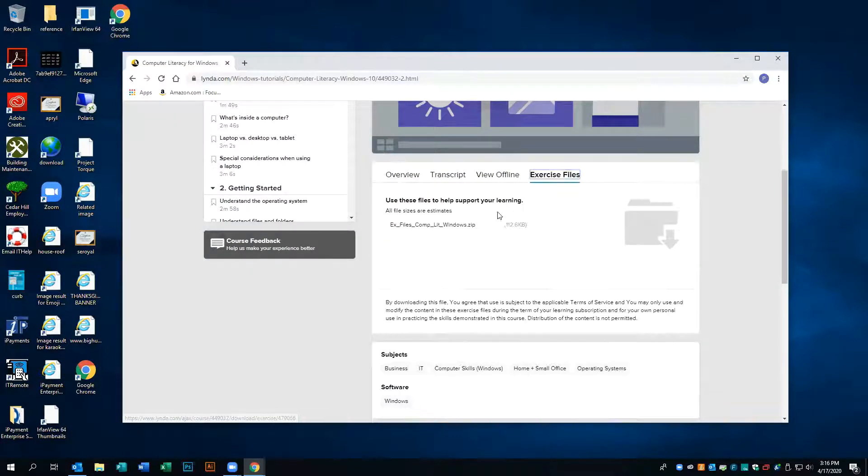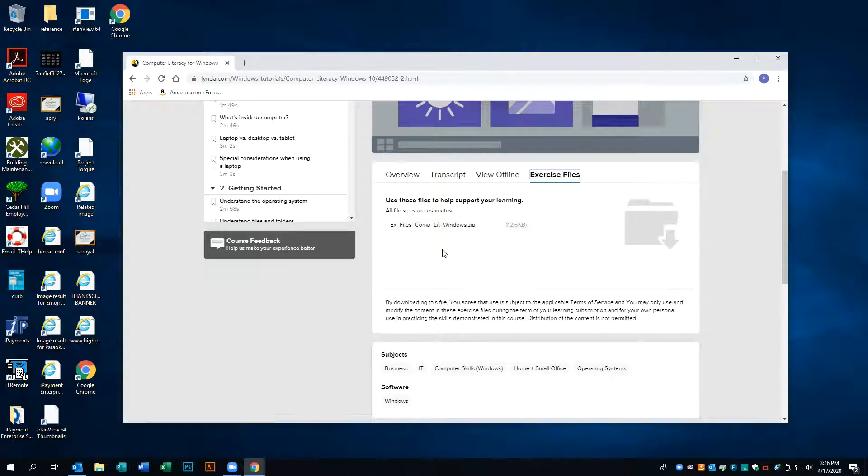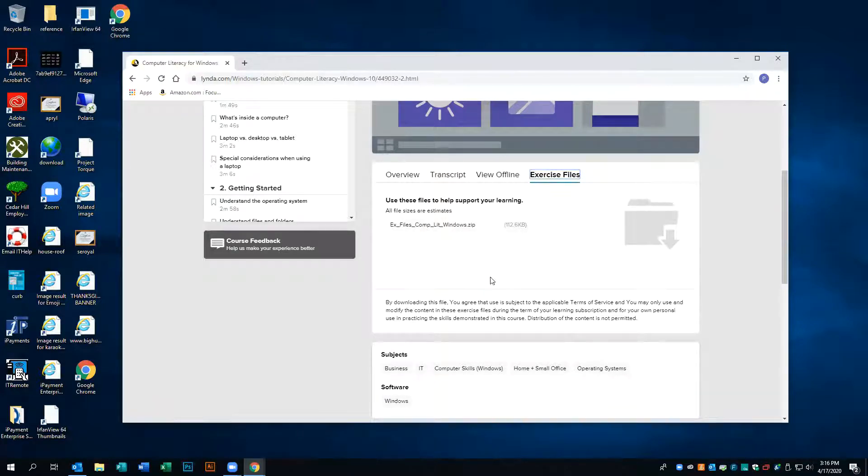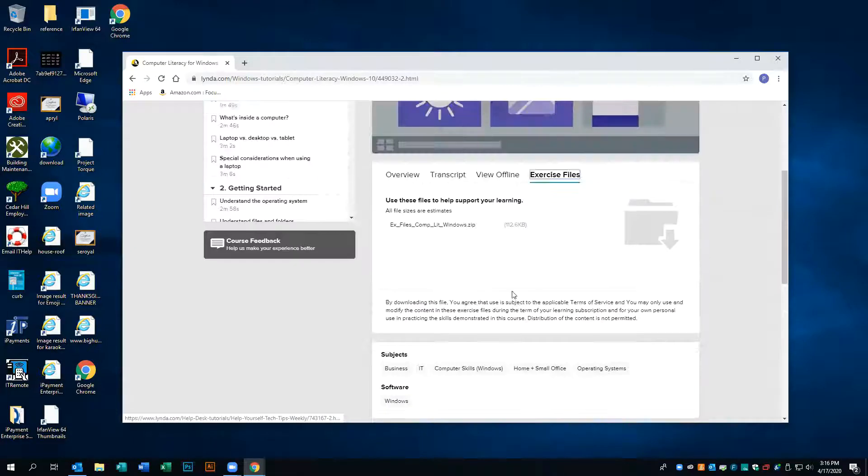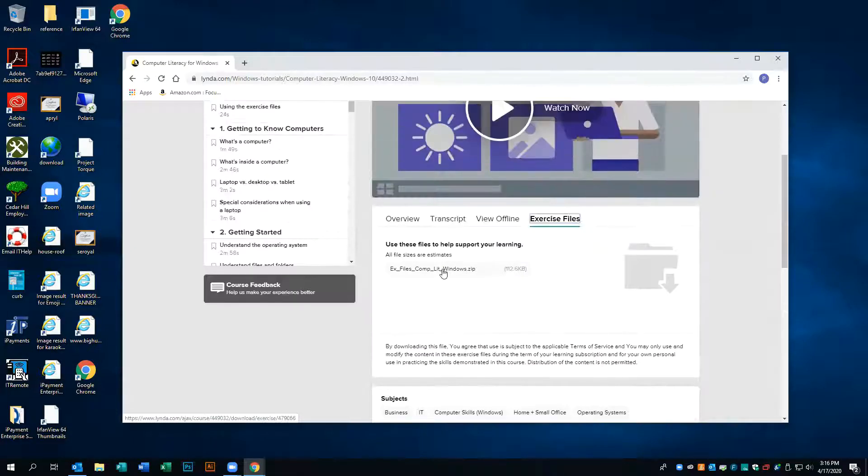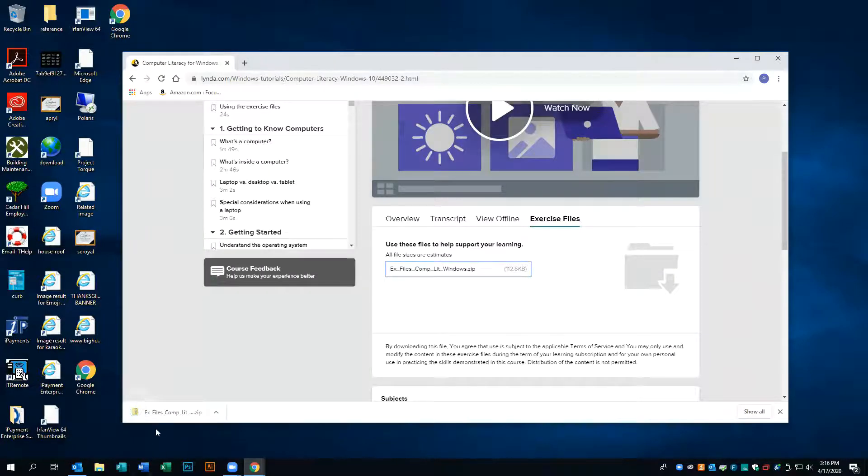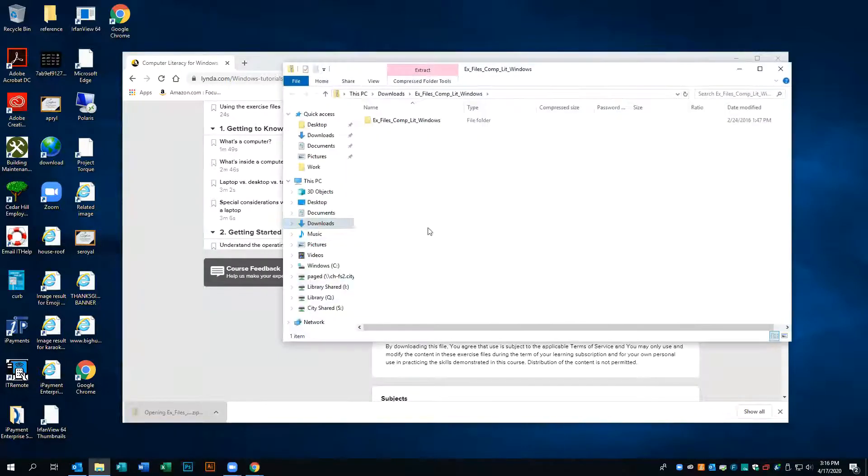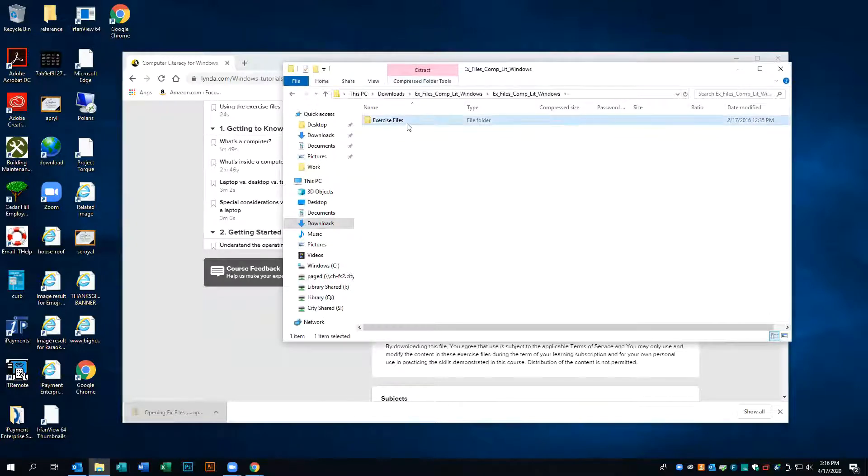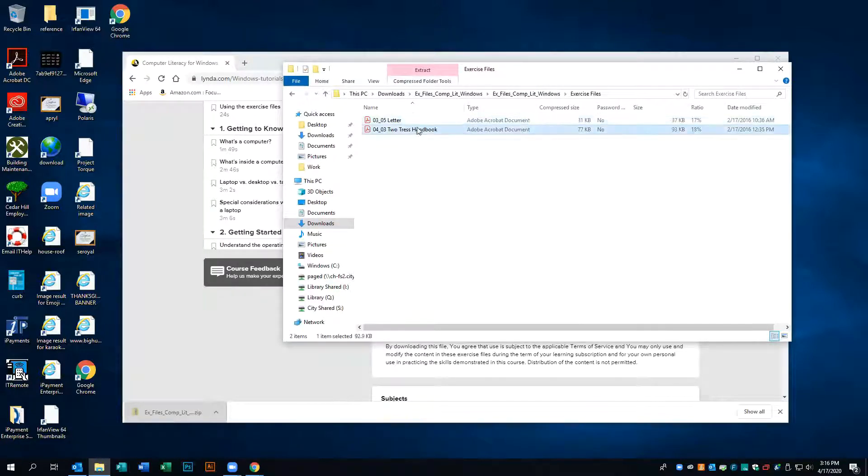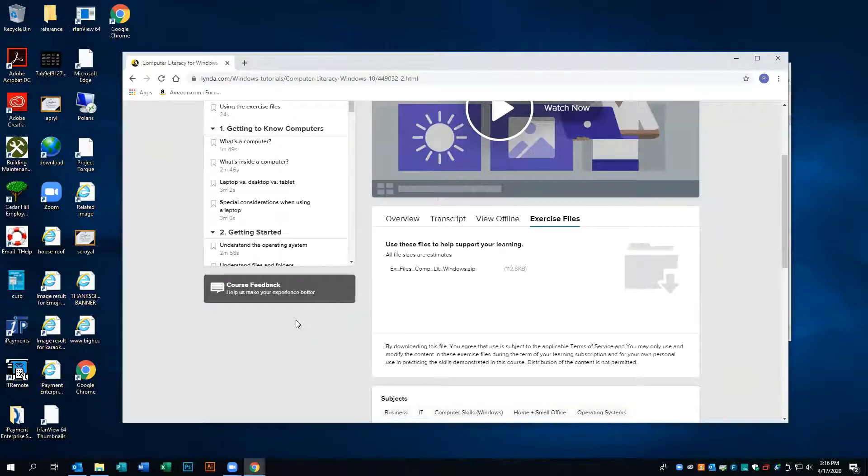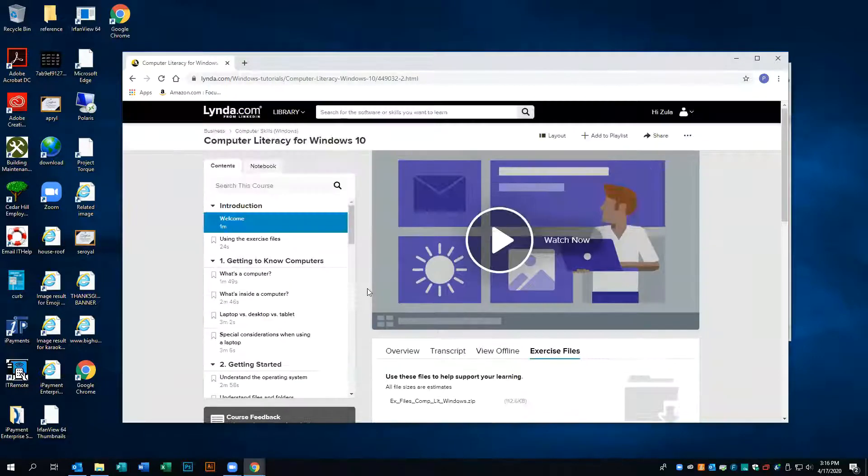You have access to the exercise files. These exercise files will be essential to you opening up and using the files with the course instructor. You can open these and manipulate them as he does in the videos.